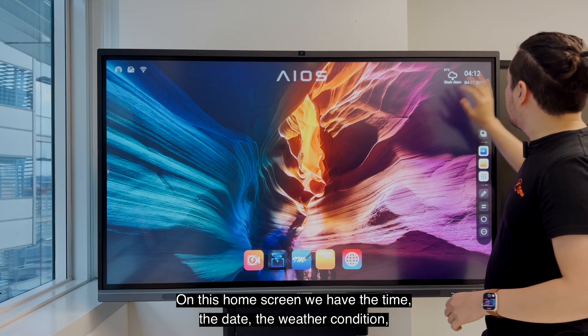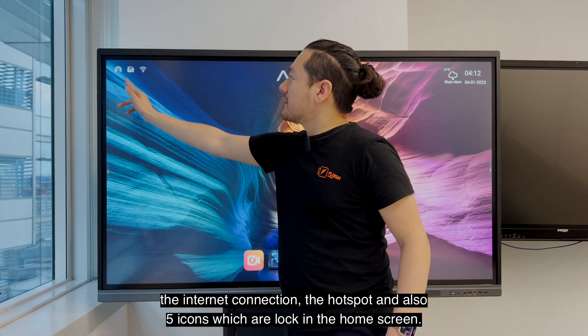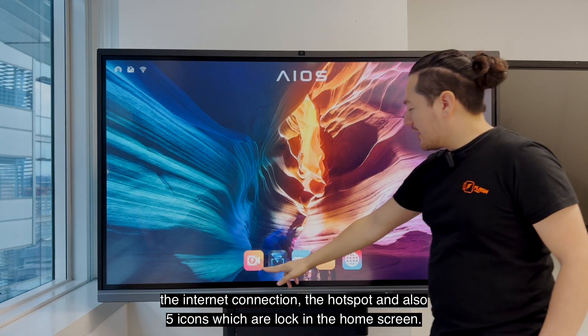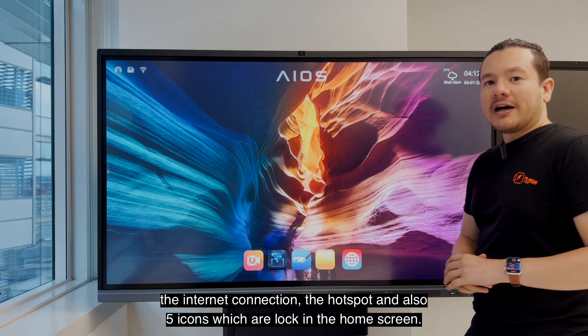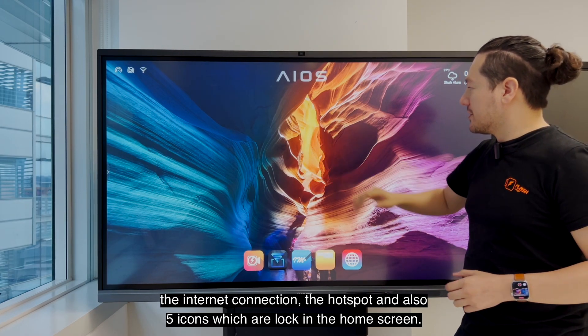In this home screen we have the time, the date, the weather condition, the internet connection, the hotspot, and also five icons which are locked on our home screen.